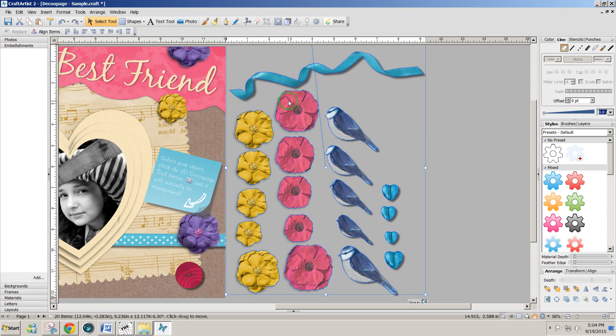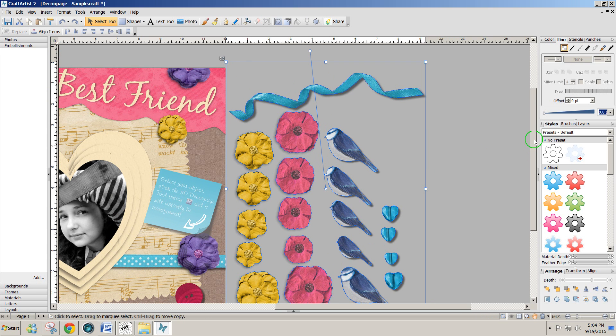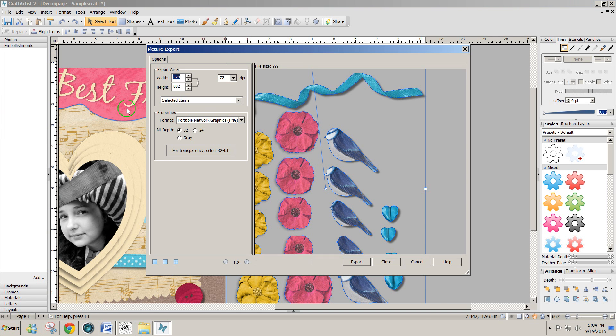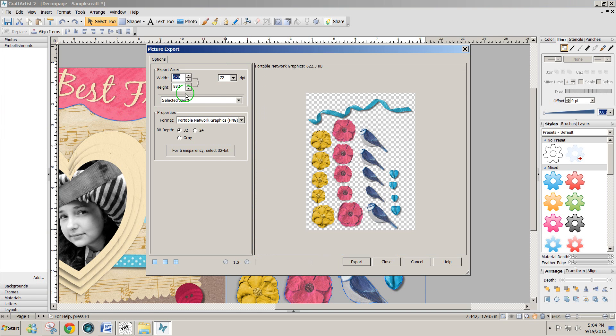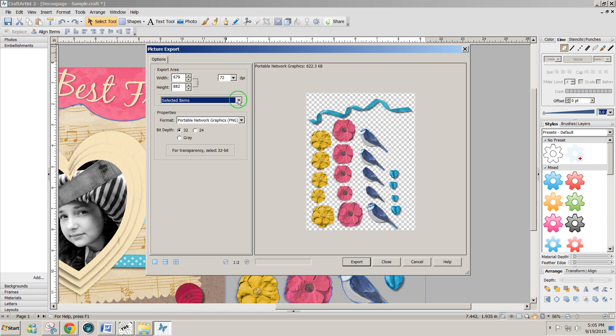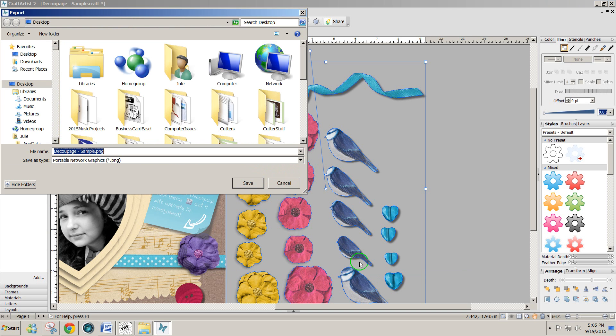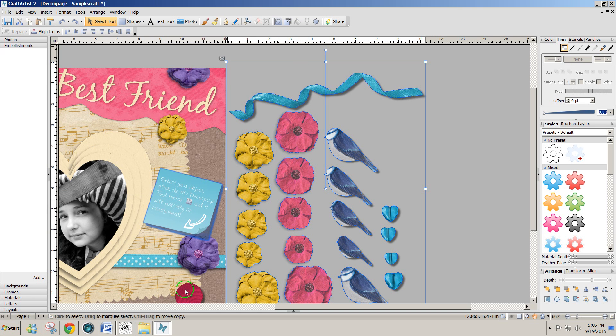So now I've got all the pieces selected that I want to use in Make the Cut. Then I'm going to go to file and export. Export as picture. And in this window, I want to make sure that I use selected items and under format, you want to select portable network graphics or PNG. I've got 72 DPI selected. You could use 96, but this seems to work just fine. And I'm going to click on export. And I'm going to name this decoupage sample. We'll call it sample one and save to my desktop.